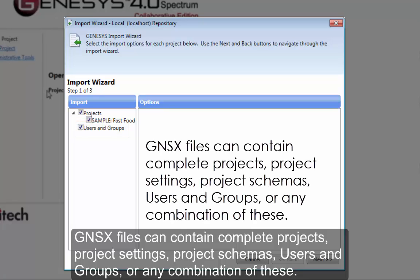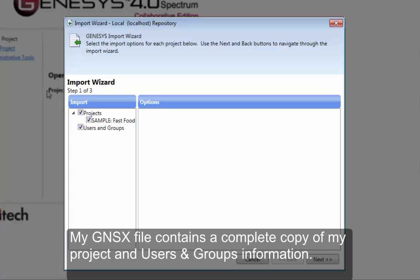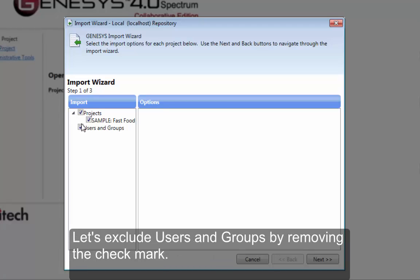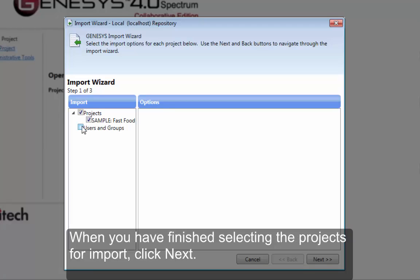GNSX files can contain complete projects, project settings, project schemas, users and groups, or any combination of these. My GNSX file contains a complete copy of my project and users and groups information. Let's exclude users and groups by removing the check mark.